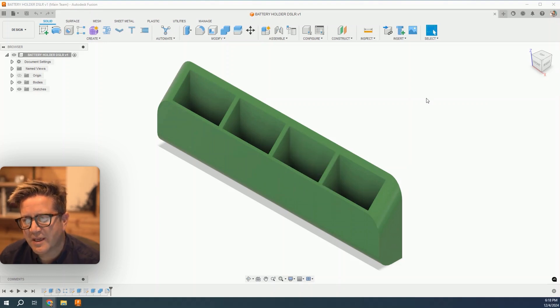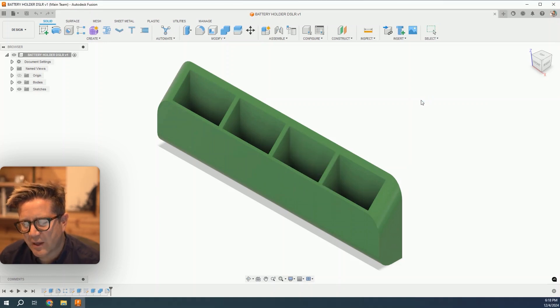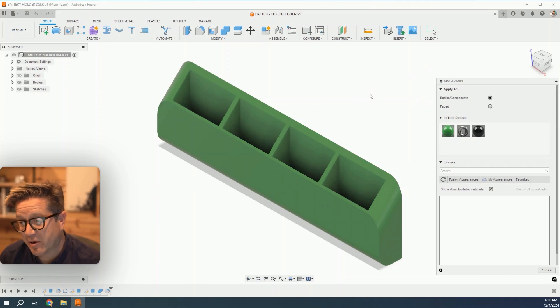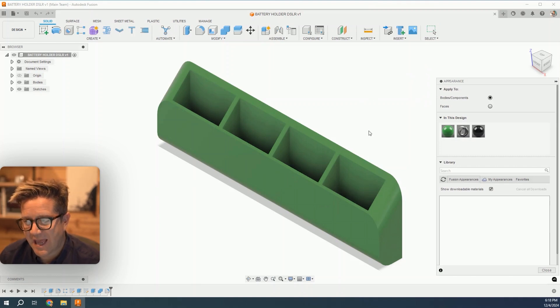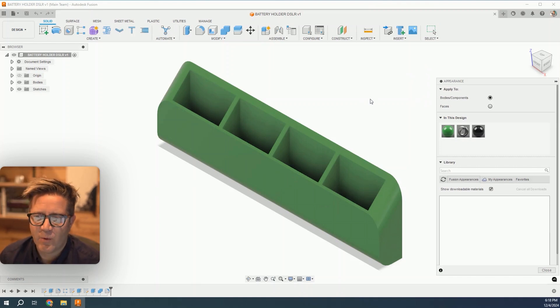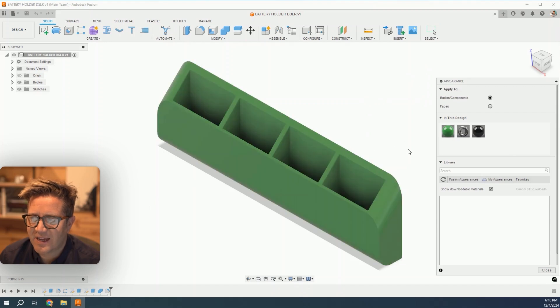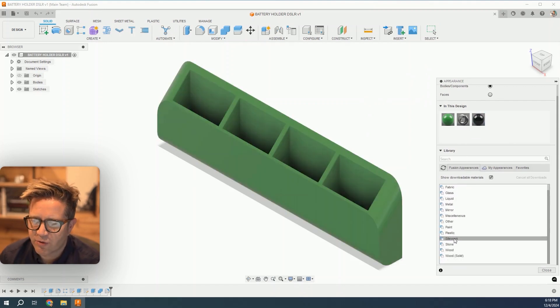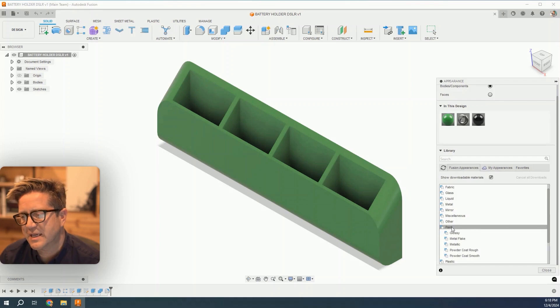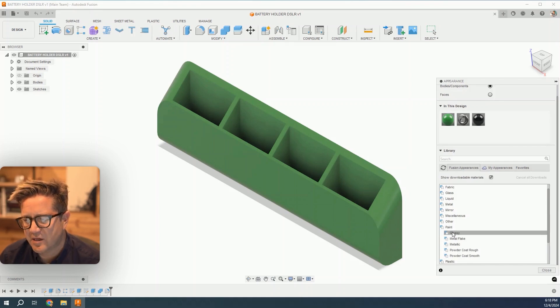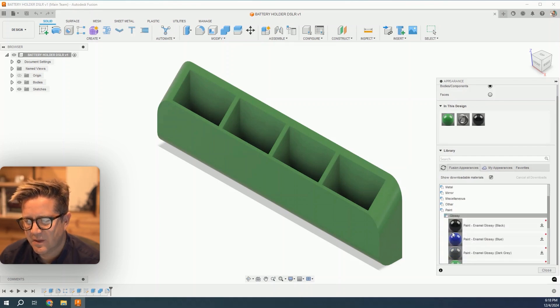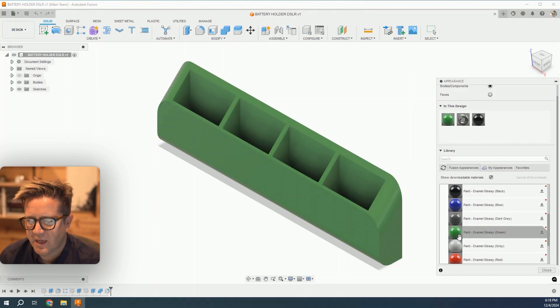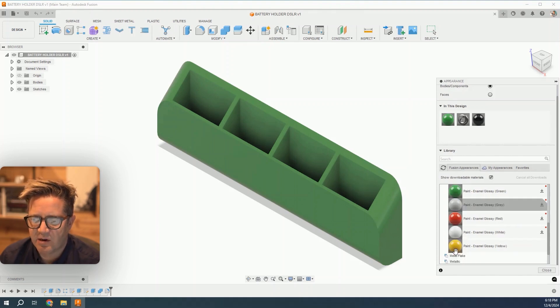First, we'll begin by adding an appearance color. Hit A for appearance and select over in the library. I'm in the Fusion appearances. I'll scroll through and find the closest thing I can. I'm going to choose paint and glossy. This is kind of what I'm hoping to achieve, and I'll just drag on any color.